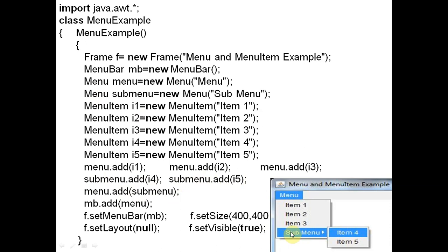We write submenu.add(i4) and submenu.add(i5), so these two items are added to the submenu. To display the submenu inside the main menu, we add it there: menu.add(i1), menu.add(i2), menu.add(i3), and then menu.add(submenu). Inside submenu we have i4 and i5 — Item4 and Item5. Finally, we write mb.add(menu) to add the menu inside the menu bar.